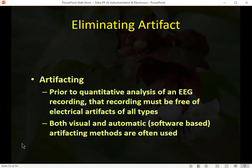We want to get rid of artifact prior to recording as much as possible. There will always be some artifact in recordings — people have to blink, swallow, cough, and clear their throat — so you just have to minimize it before the fact. You can also eliminate artifact both manually and with automatic software-based programs after the recording.